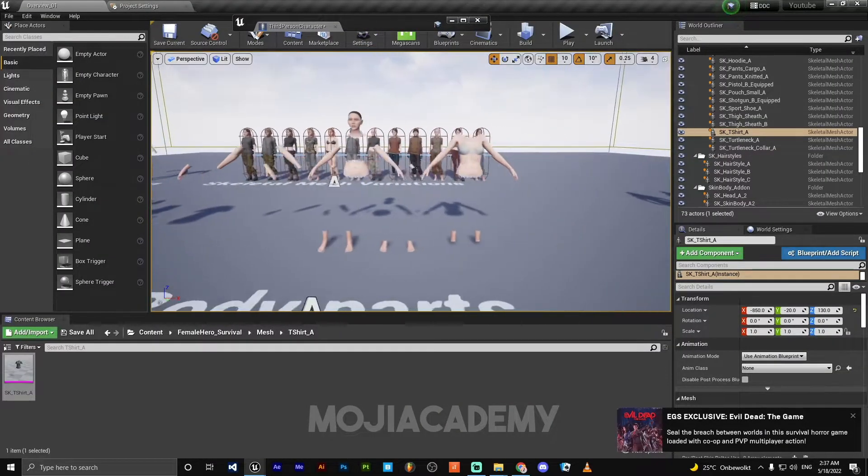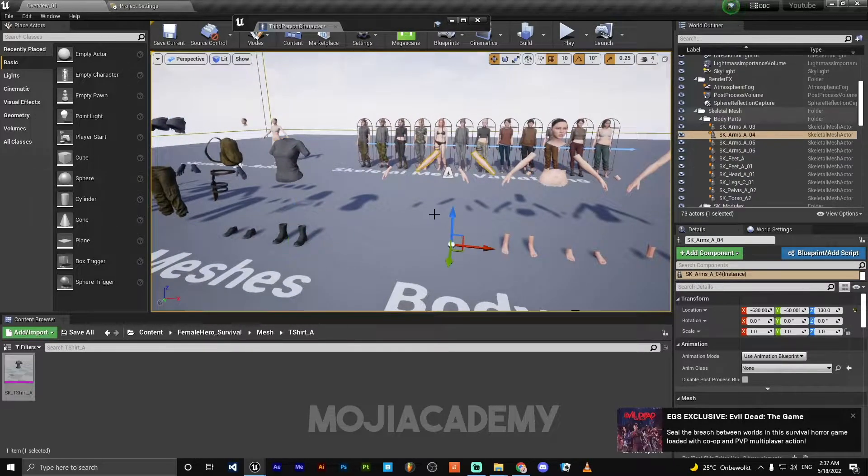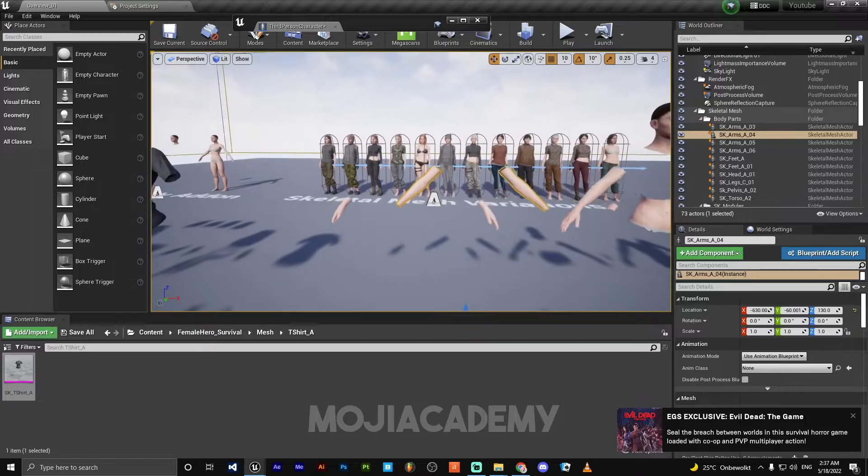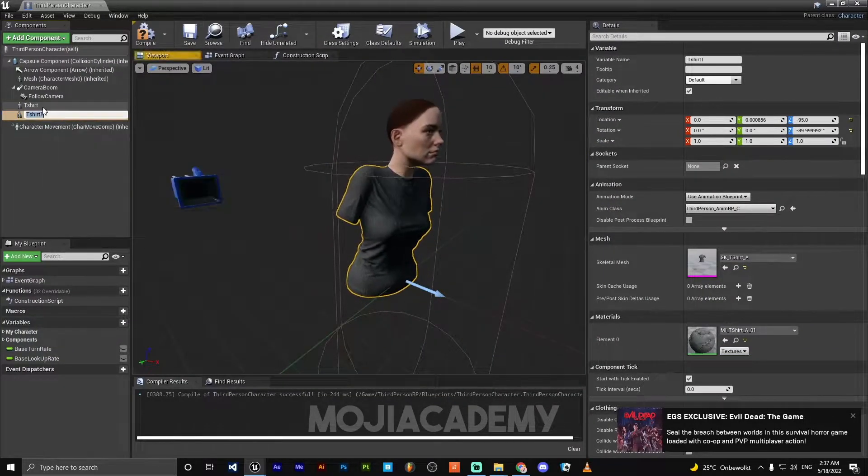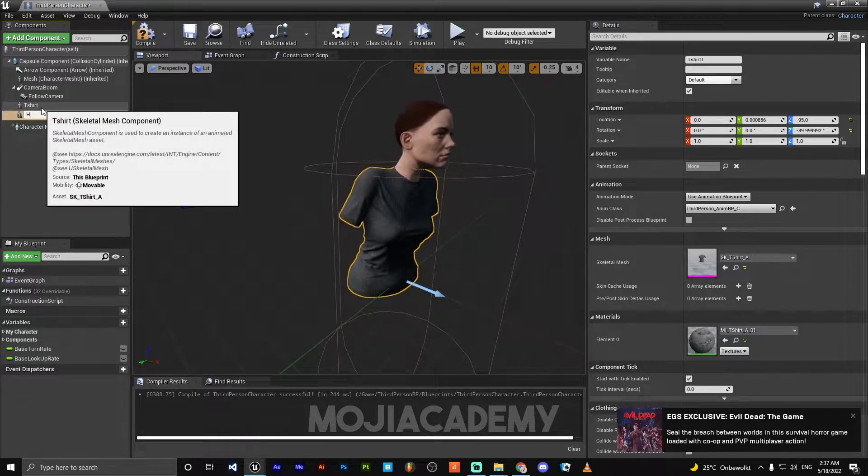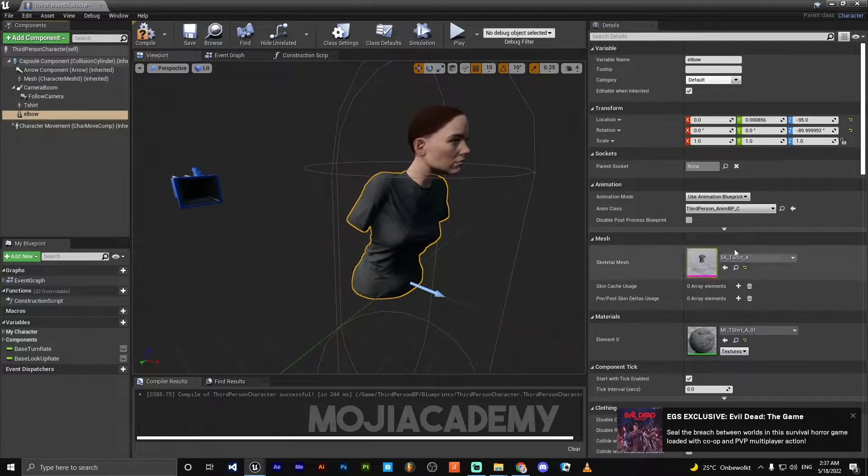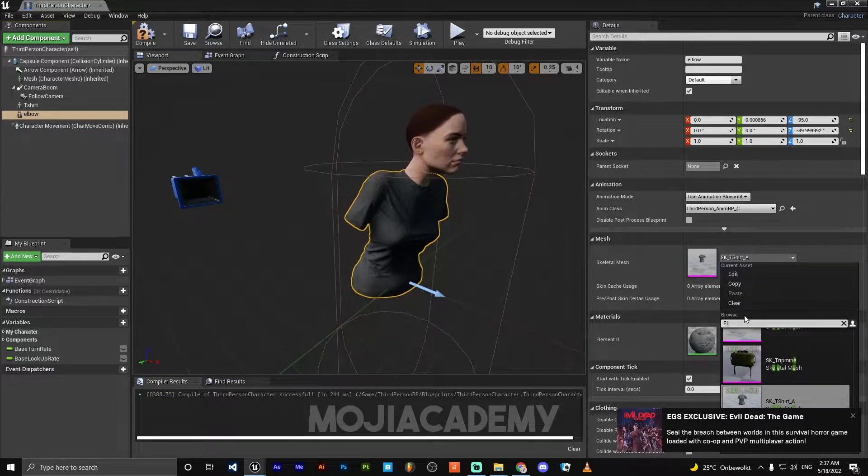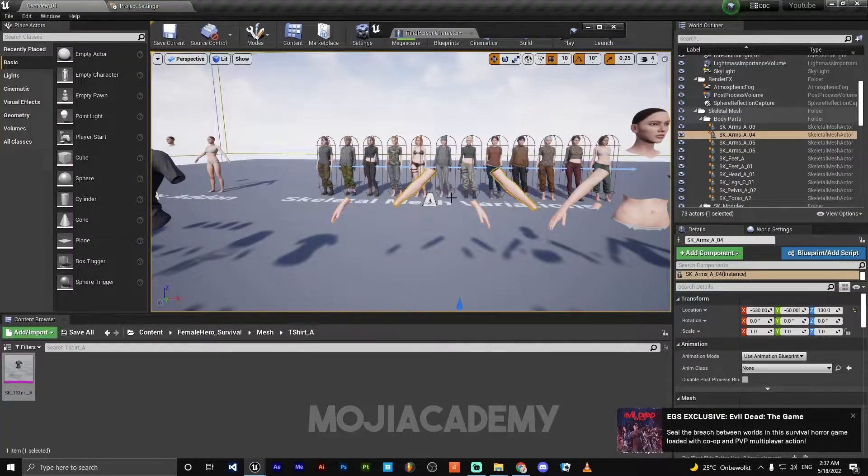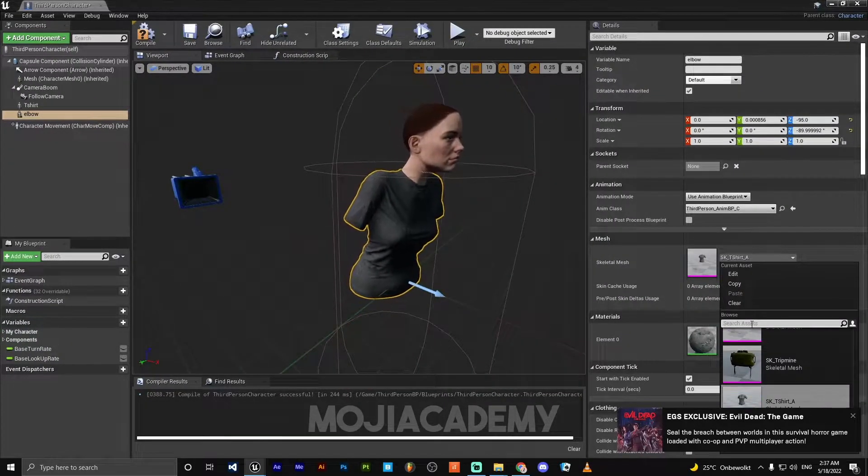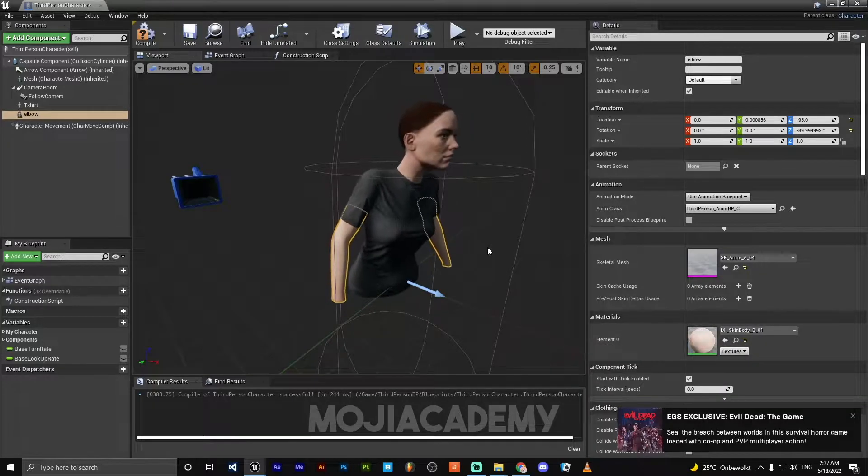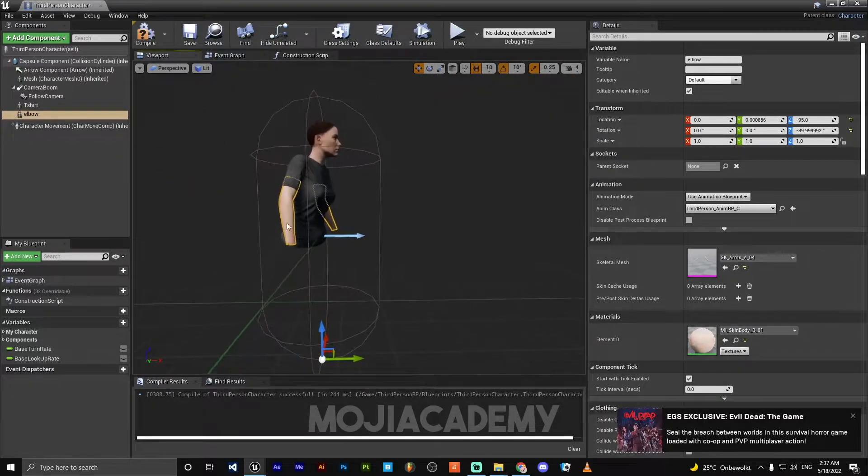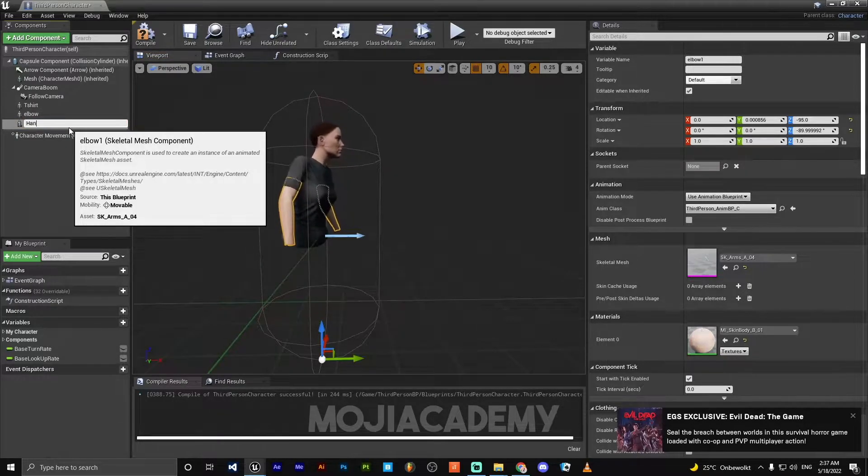We need our hands. Let's put our hands together. We need one for elbow and one for our hands, so I'm going to duplicate this. It's going to be my elbow. SK arms, we got our arms.